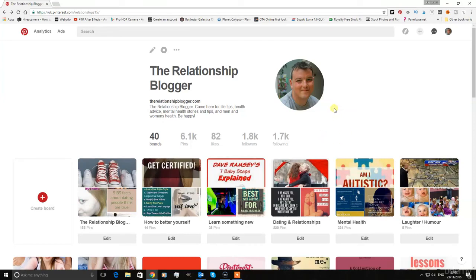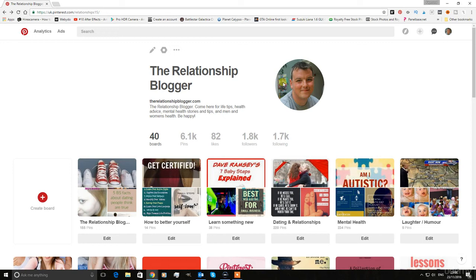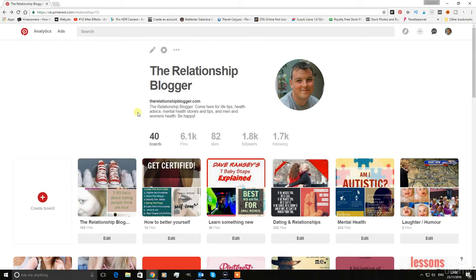Hello, my name is Raymond Baxter. I am the relationship blogger and this course is all going to be about how to dominate Pinterest and how to get views to your links, to your website, to your blog, whatever you want people to view.